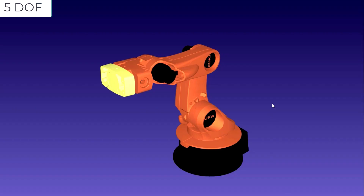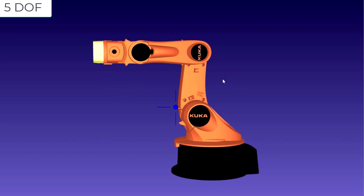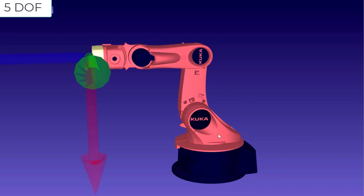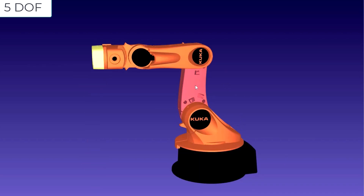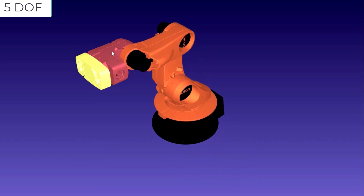This is our 5 degree of freedom manipulator example. Here we will see our manipulator functioning in 3D space so that you can easily recall the 5 degrees of freedom. This is the fixed base, this is link 1, this is link 2, this is link 3, this is link 4, and the yellow color tool plate is link 5.